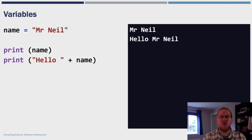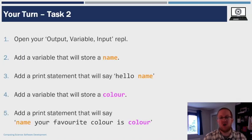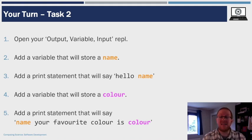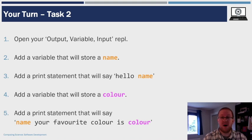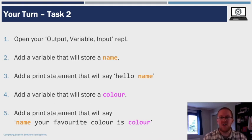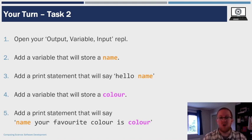So that is how you use a variable to store information in Python. Now again, it's your turn. Editing your output variable in input REPL, I want you to add a variable that will store a name, exactly as I just did. I then want you to add a print statement that will say hello, followed by that name. Then, you're going to add a variable that will store a color. This color can be any color in the world. And then you're going to have a print statement that includes both the name and the color that you have stored. Pause the video now and go away and do that task.